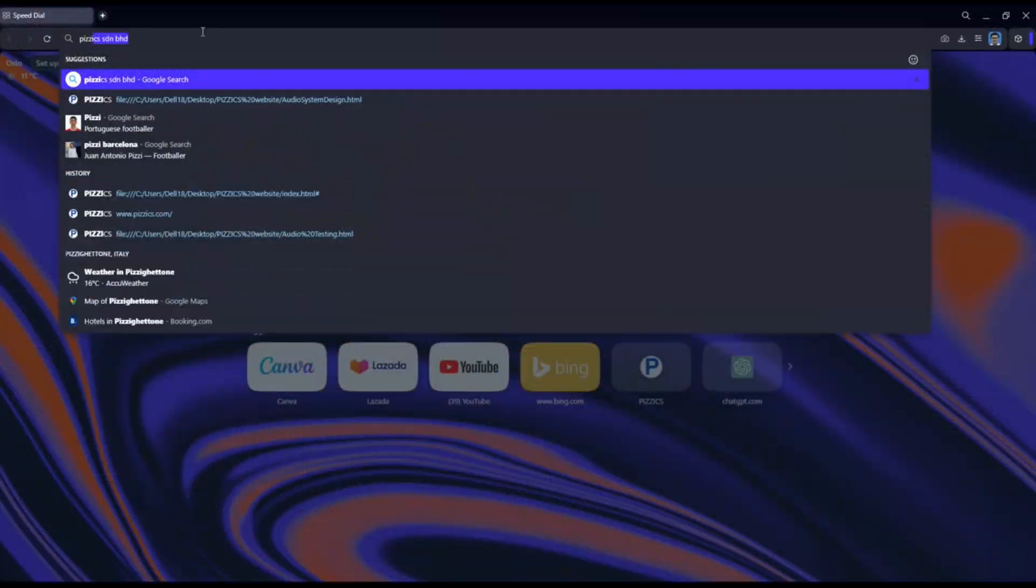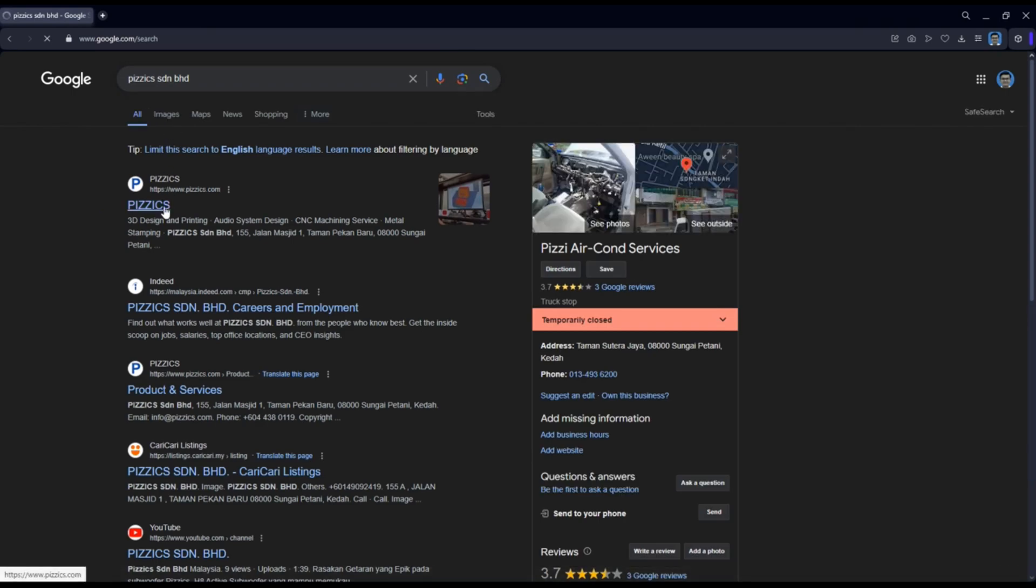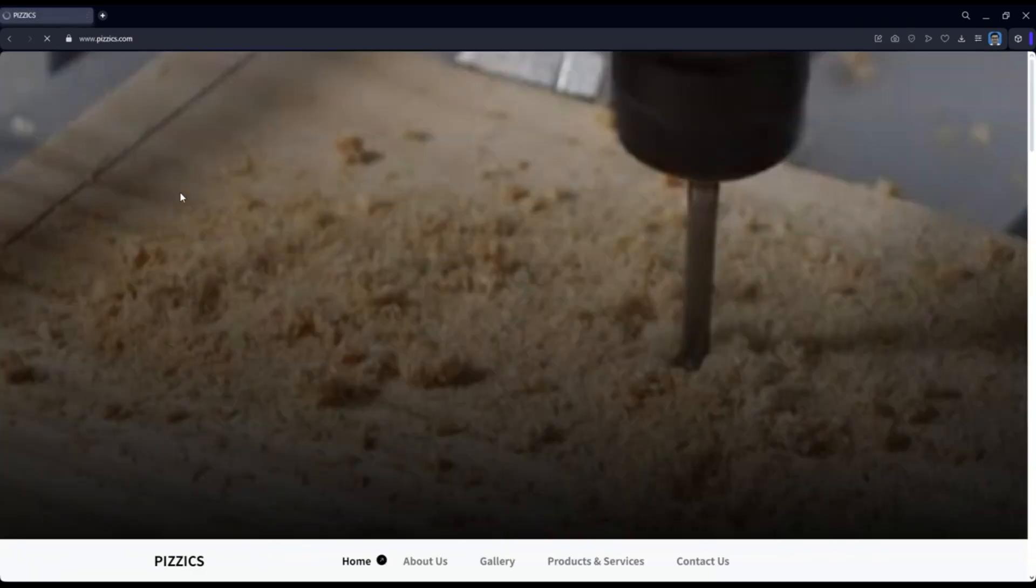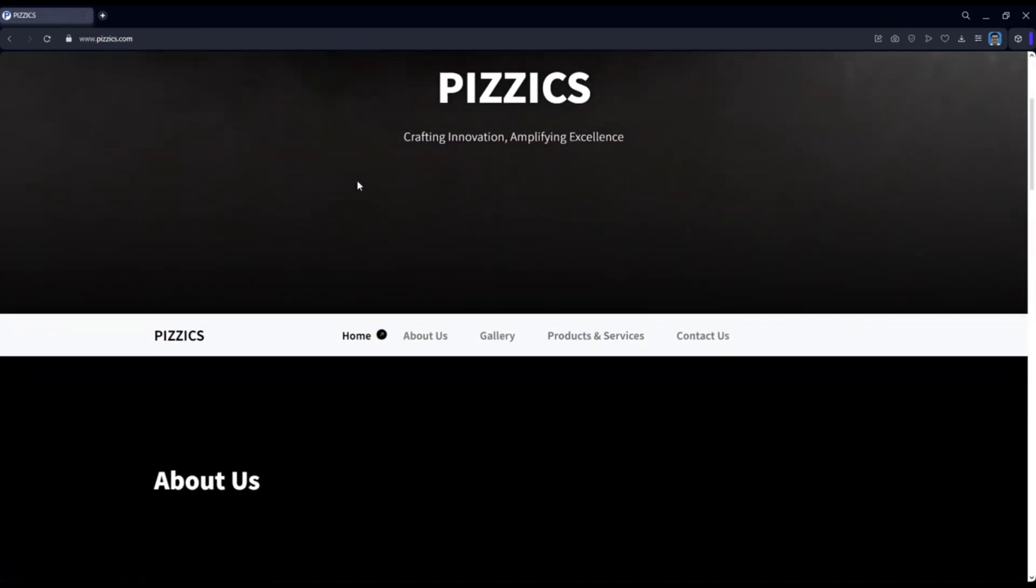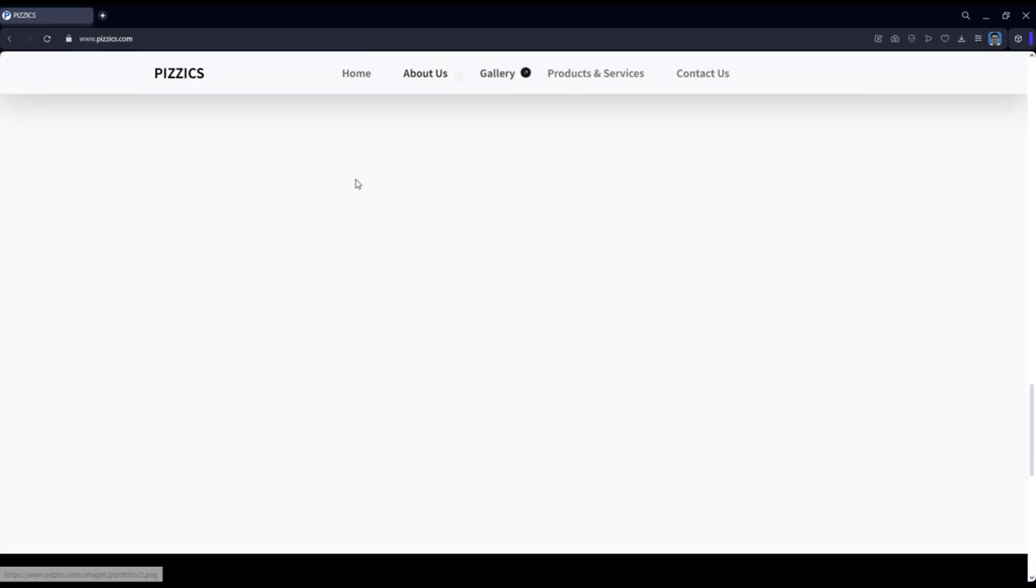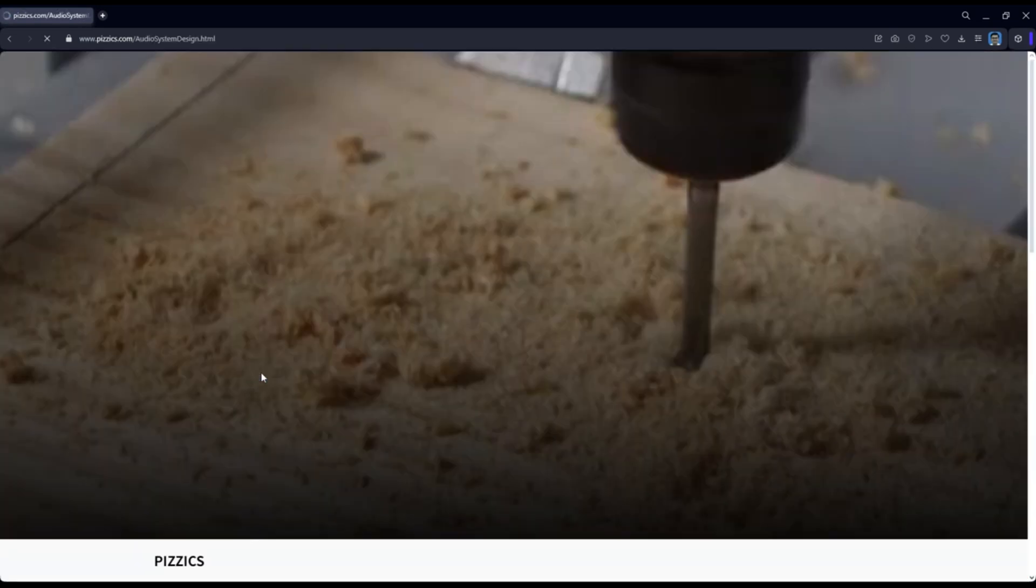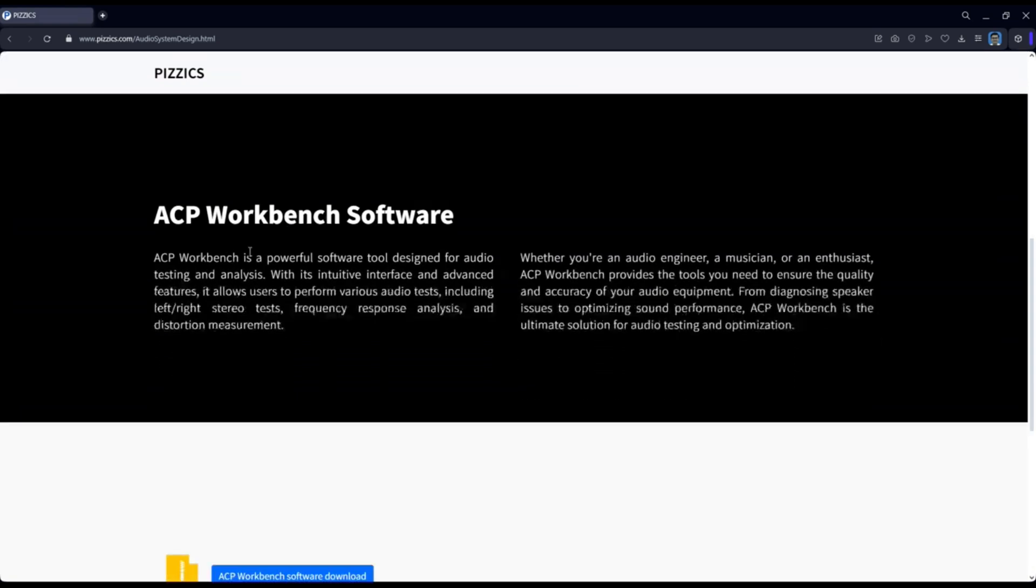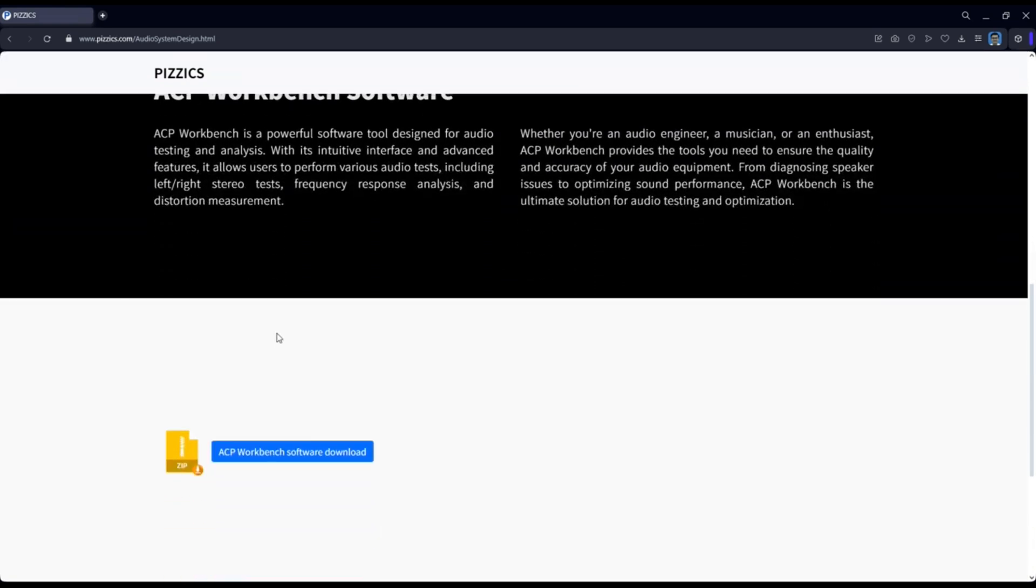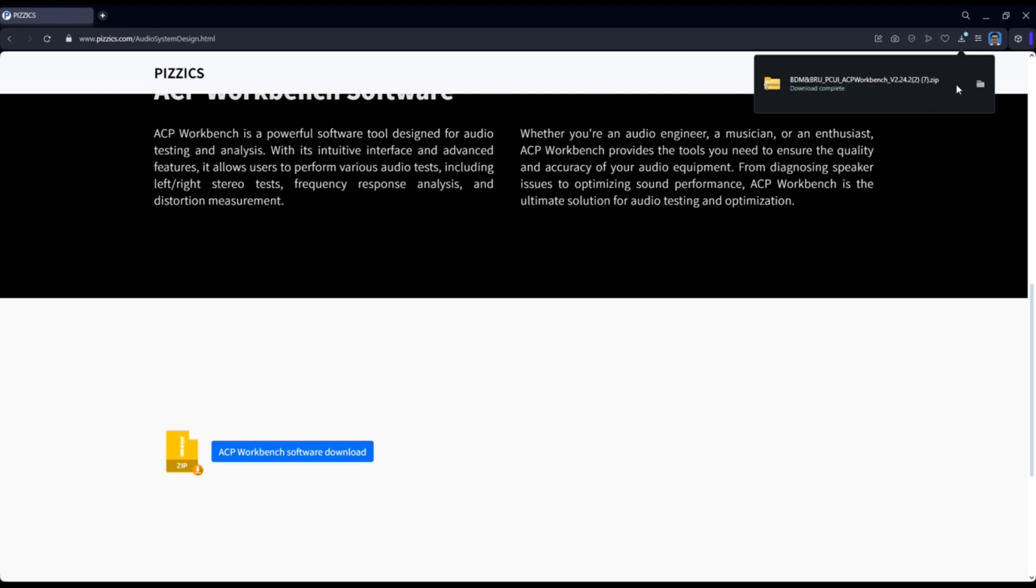Installing the ACP Workbench Application. To install the ACP Workbench Application, please follow these steps. Go to the PIZZICS website, navigate to the Audio System Design and find the ACP Workbench Application. Download the application and follow the on-screen installation instructions.